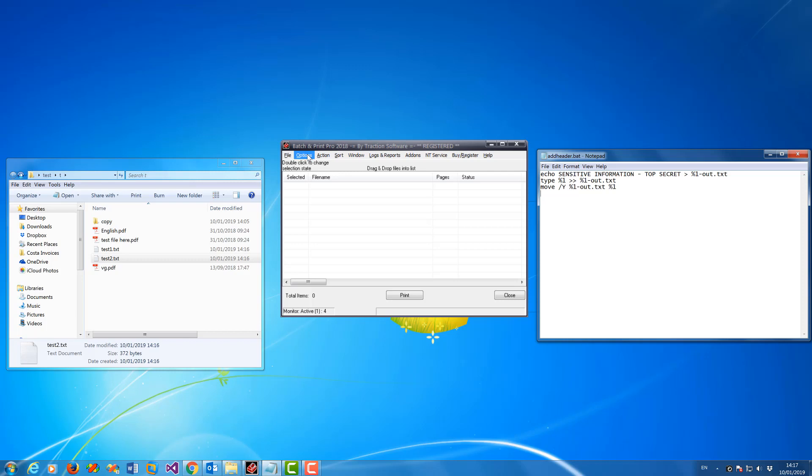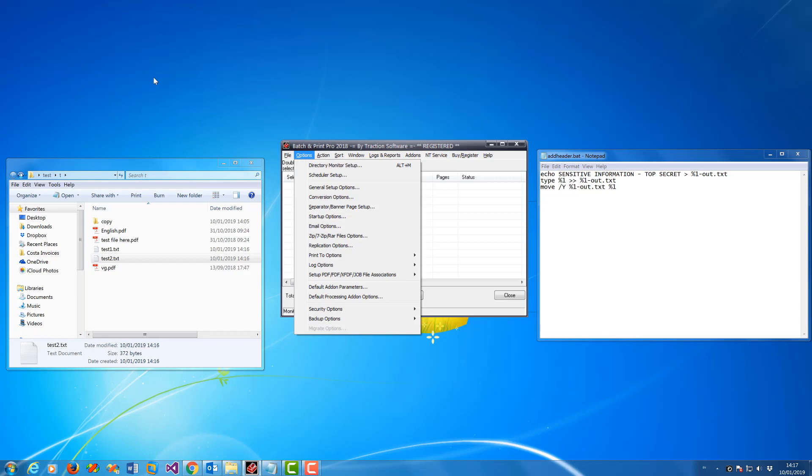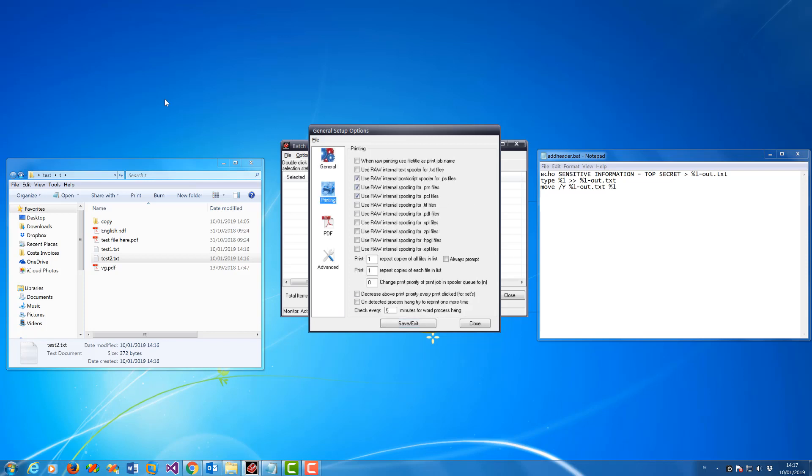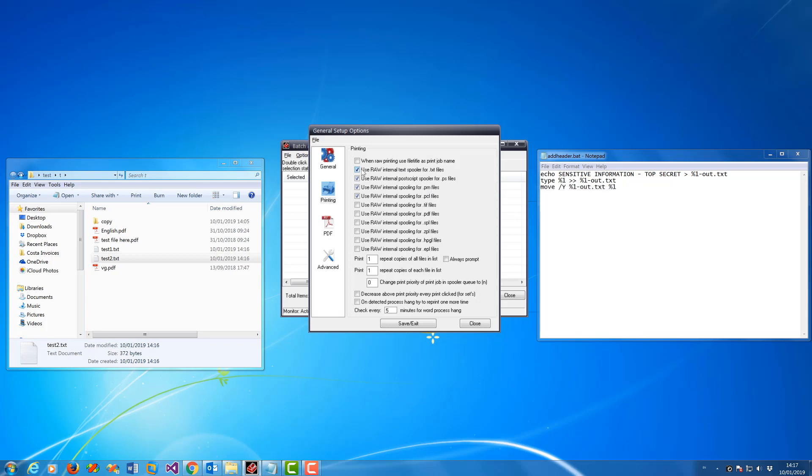If you want to print the text files directly to the printer without using notepad, which is used by default, you can go into general options, printing. You can use raw internal text builder for text files. It just sends it straight to the printer without sending it to spooler first.